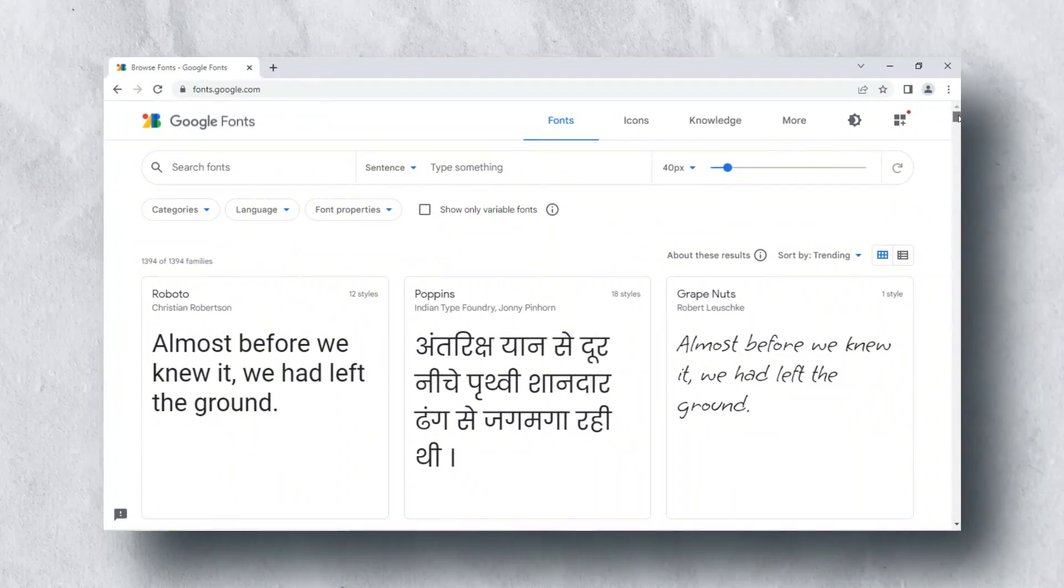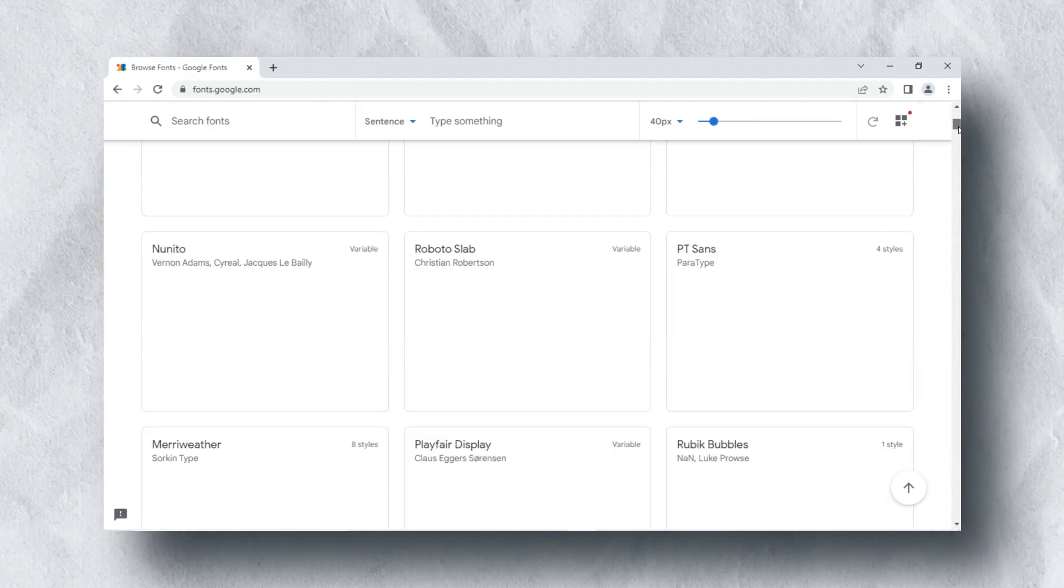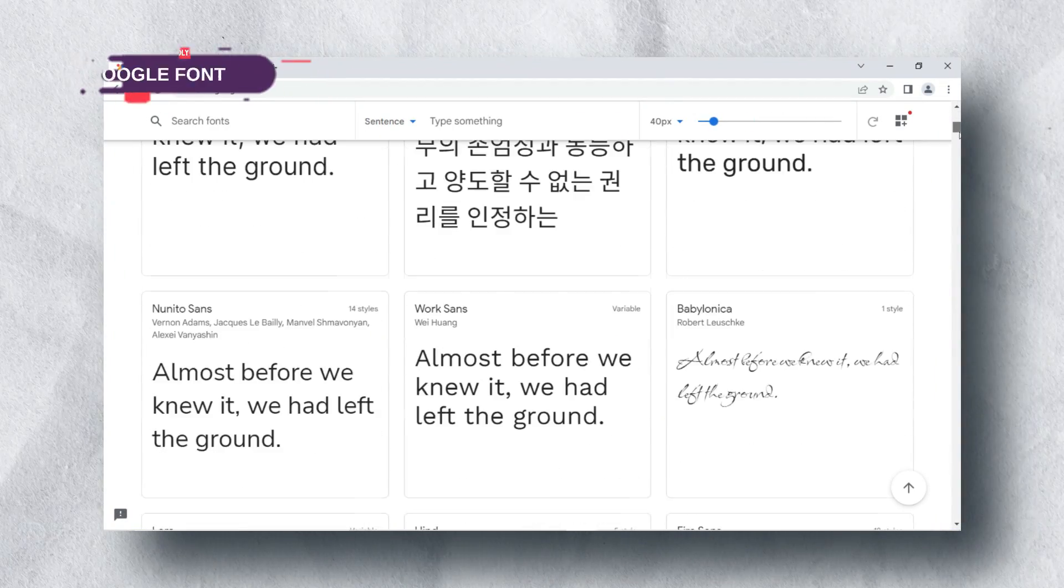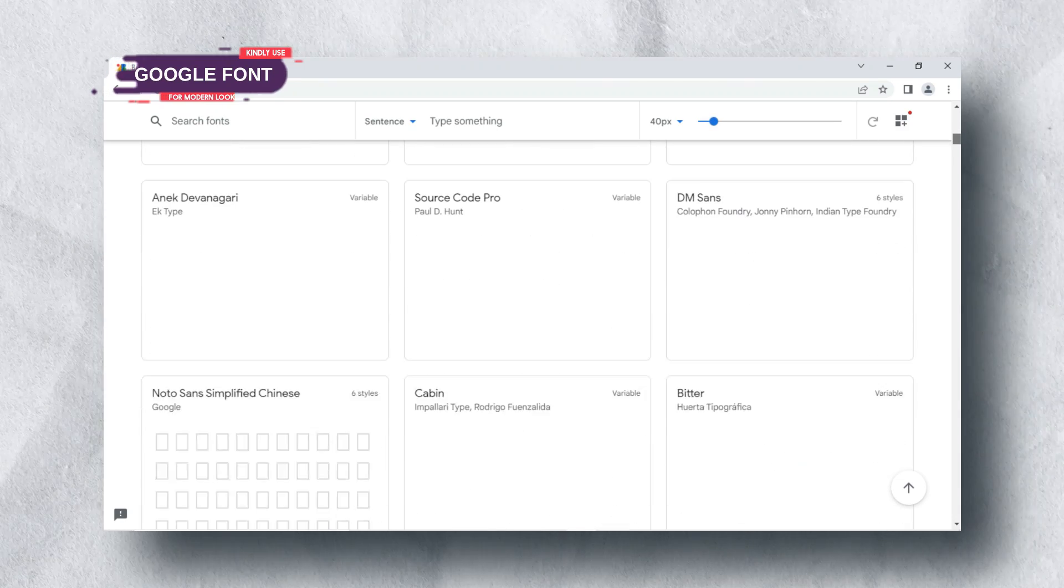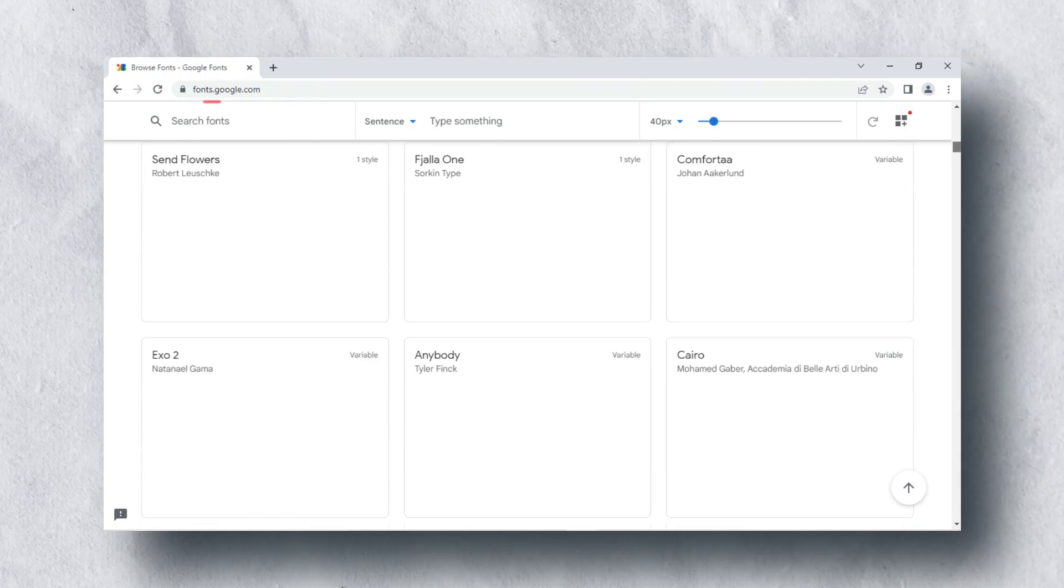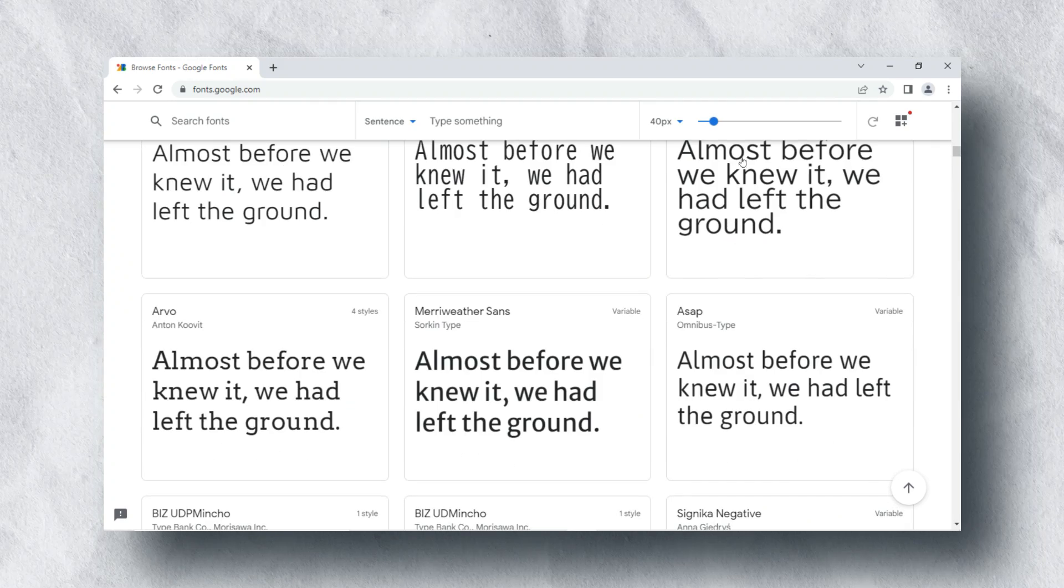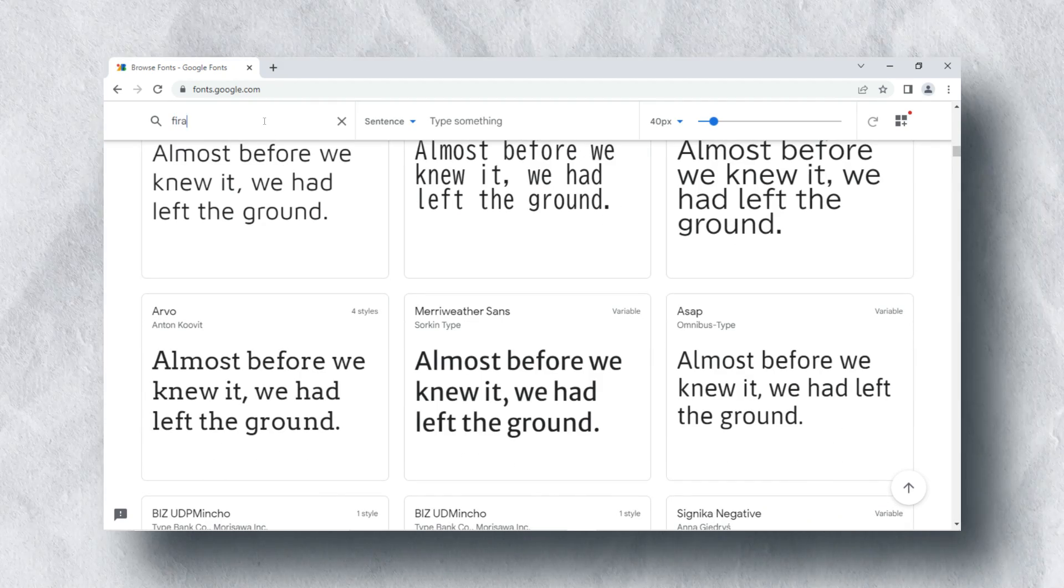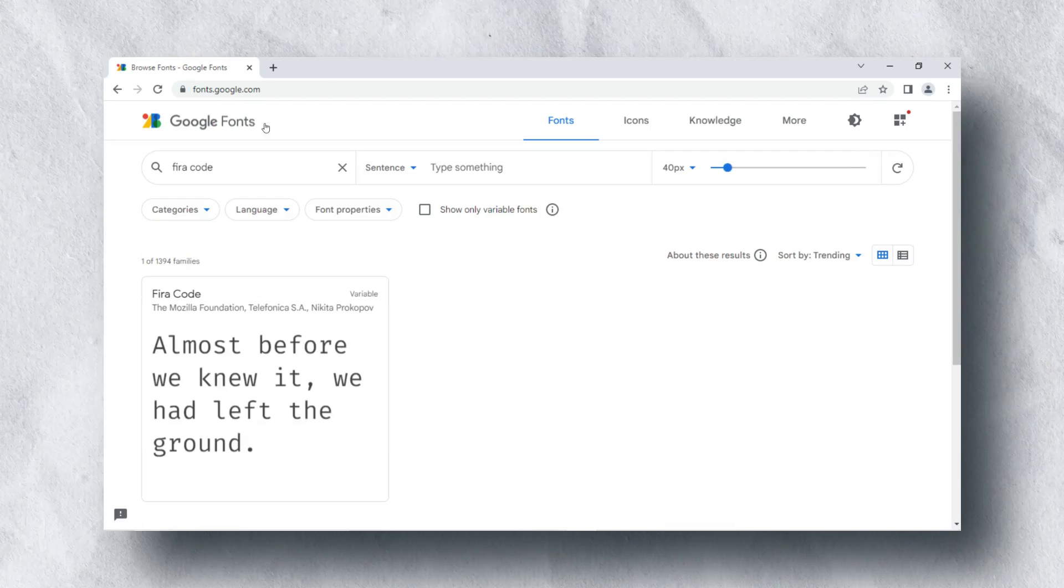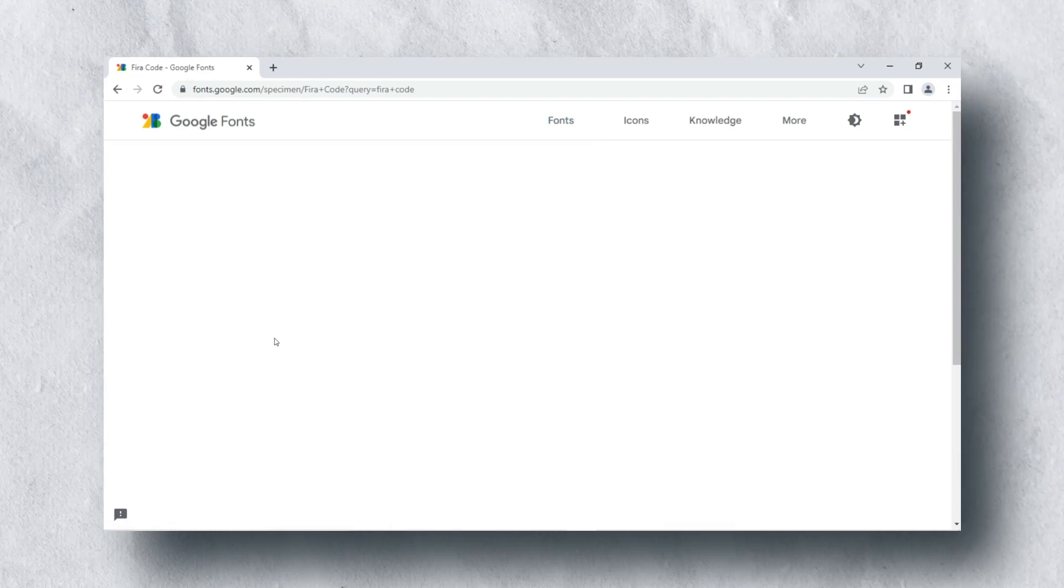To make the website font stylish and modern, I use Google Fonts, which is based on open source and free to use. There are many stylish multi-language fonts available here. You can download any font and use it in your web project.